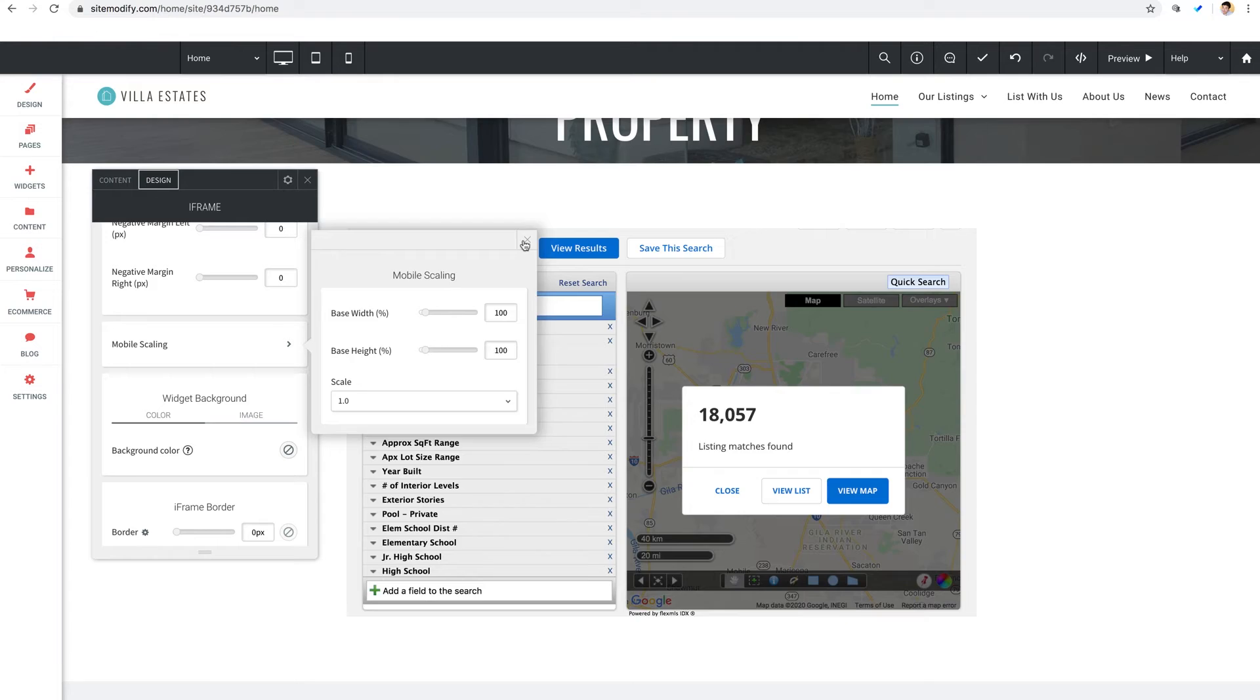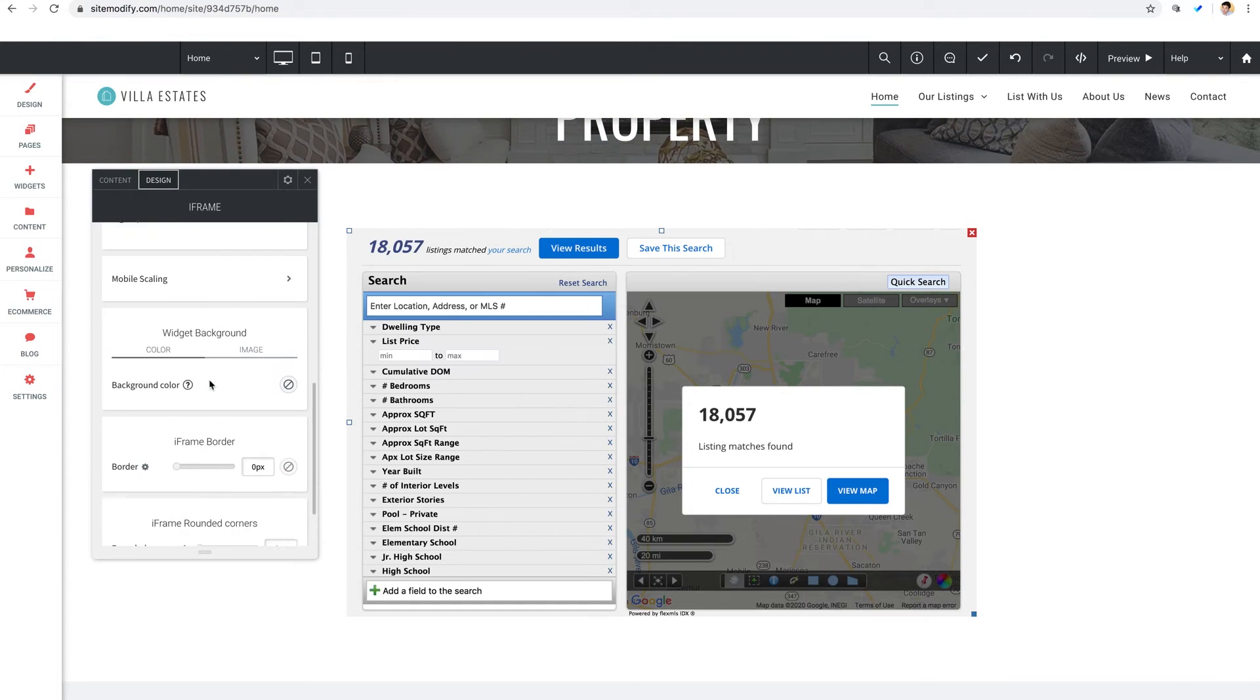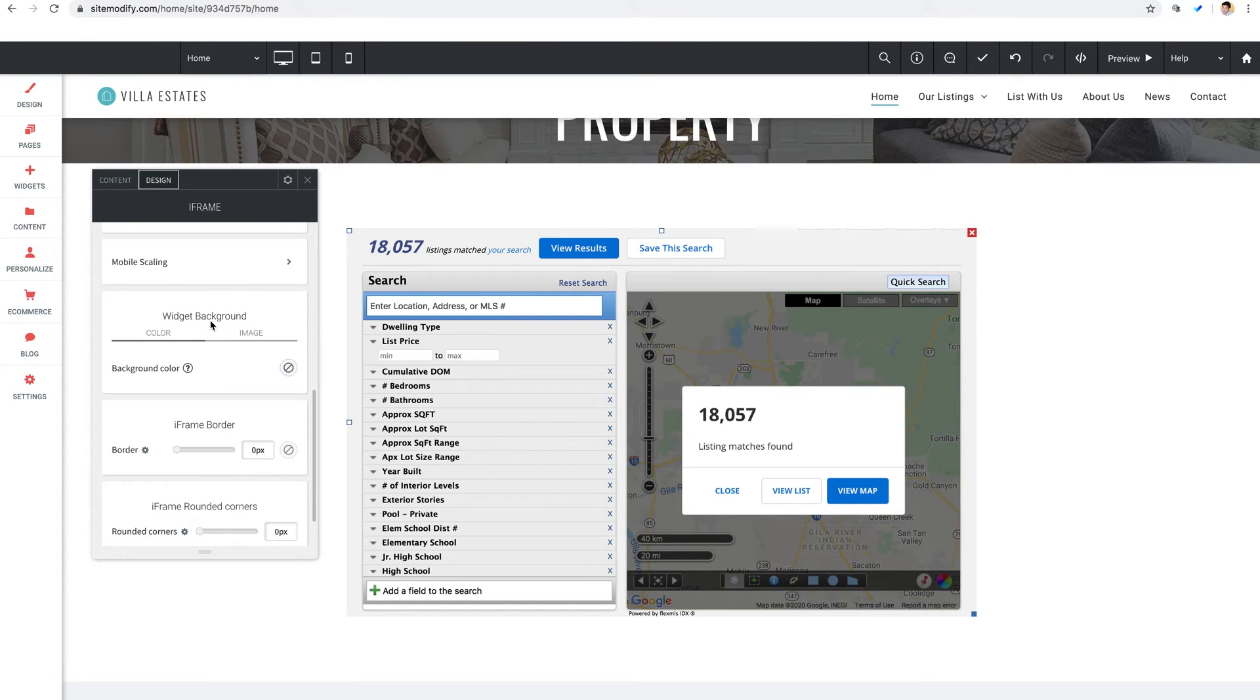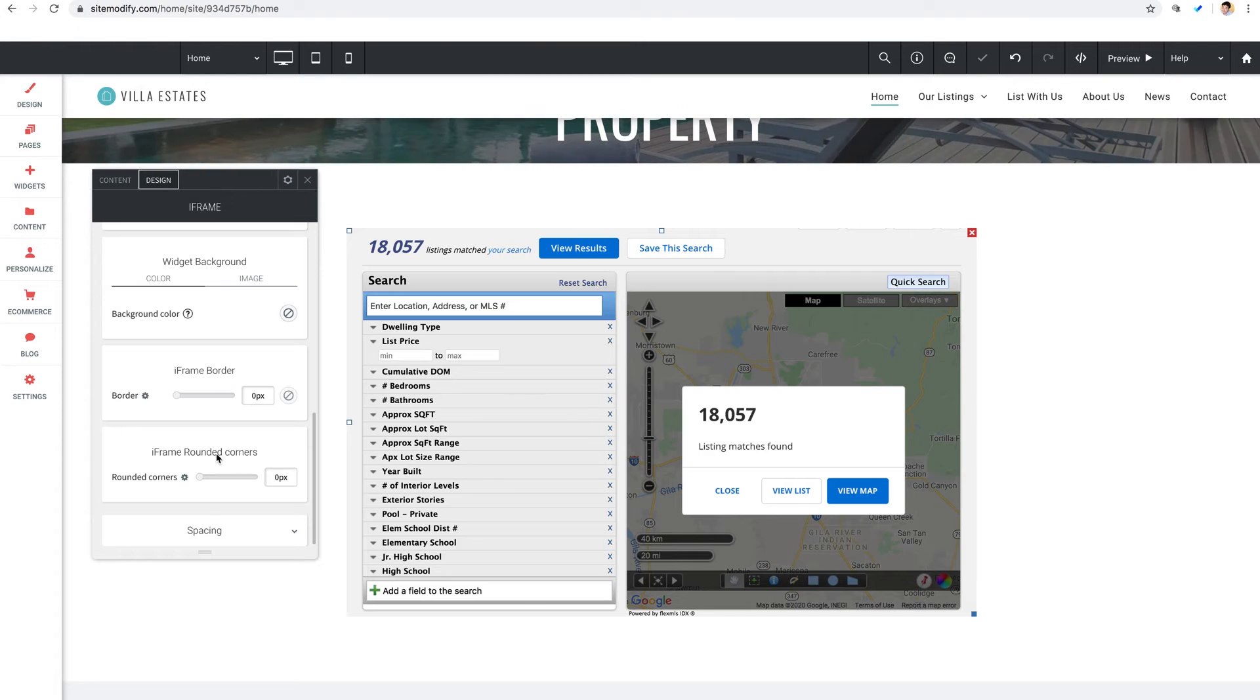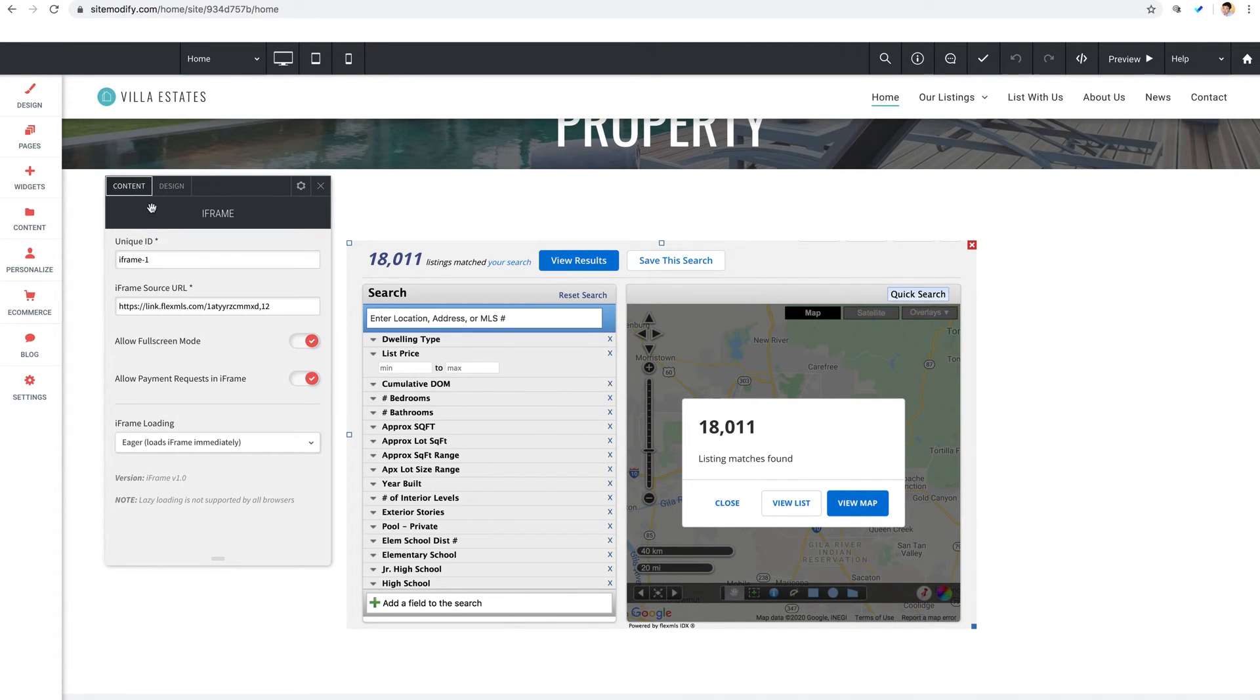And down here we have some additional styling settings including a background color if desired, a border for the iframe, and iframe rounded corners. Let me hop over to the content section once again.